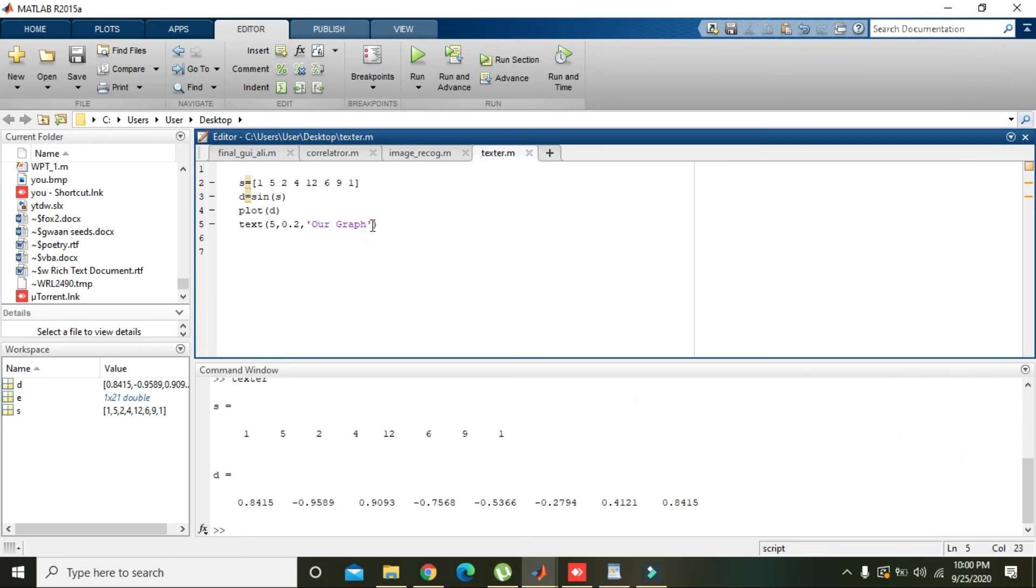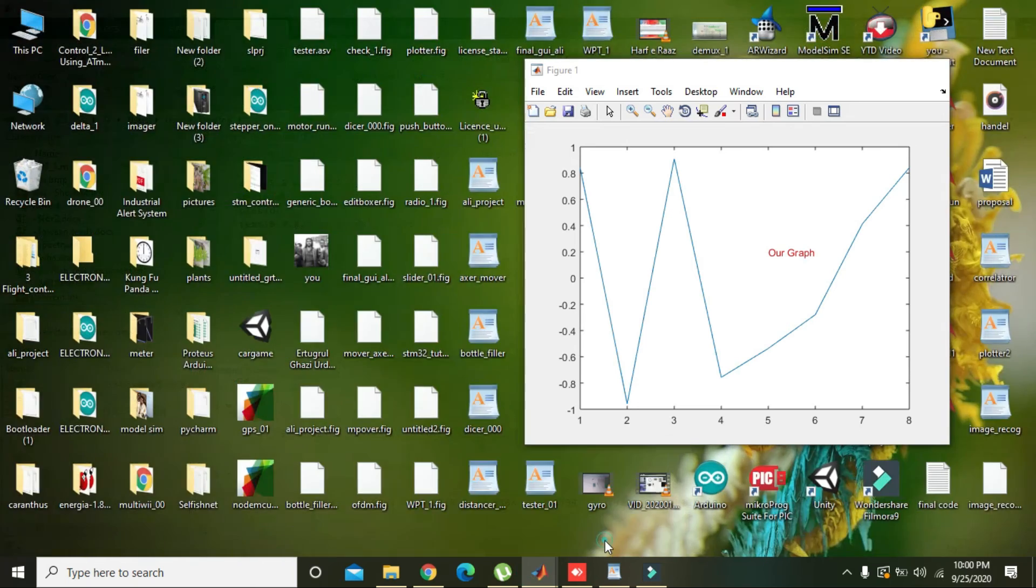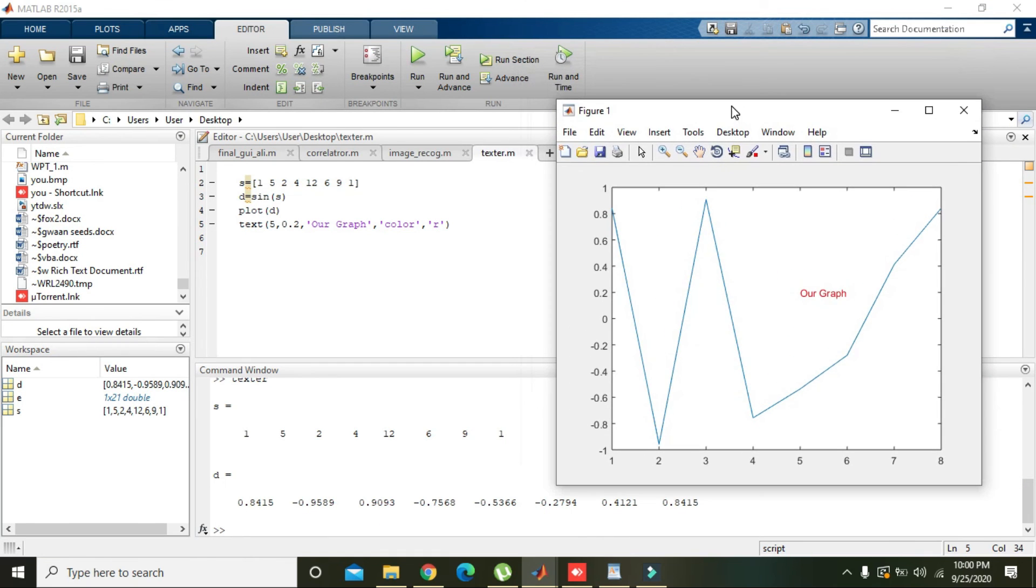If you want to change its color, then write c-o-l-o-r, color, and here write r for red. And again run it, and we will see whether it changes color. Yes, it has changed its color.